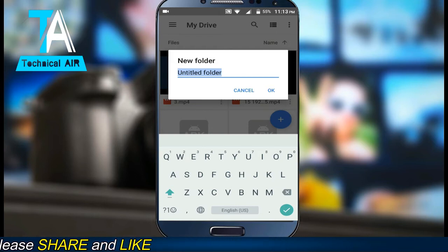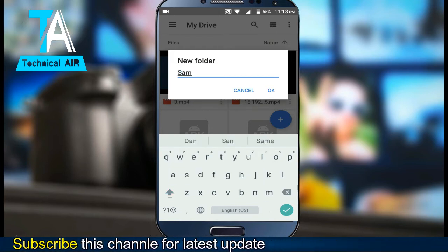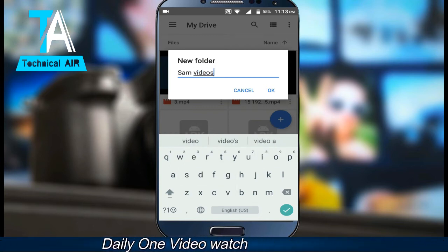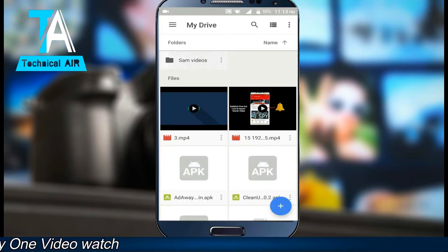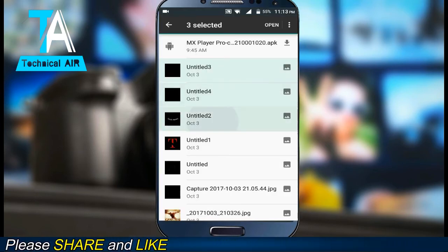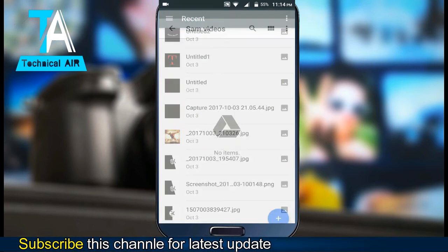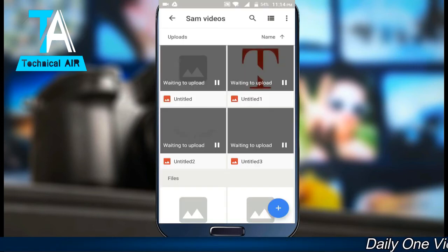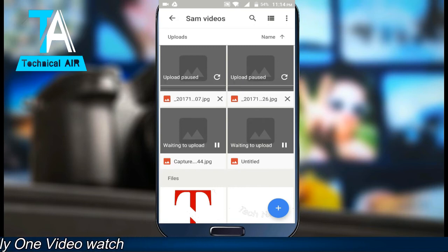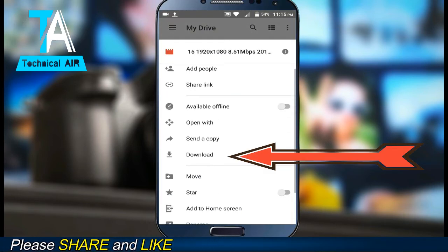My name is Sam, so I'll make a folder in my name. You can save your data in it — videos, photos, and documents. If you want to download a file, just click the download button.